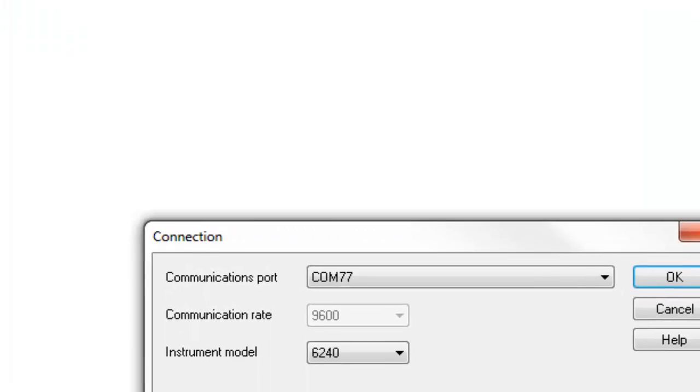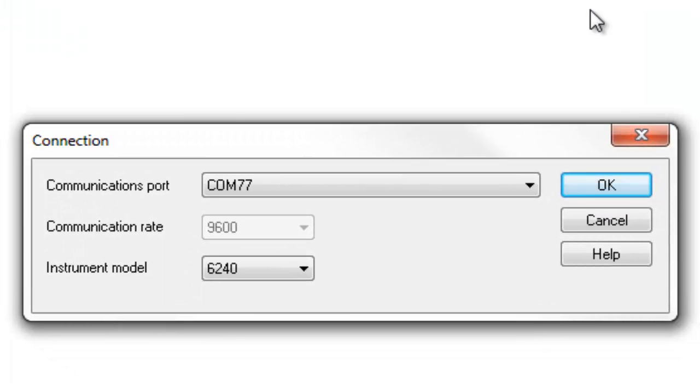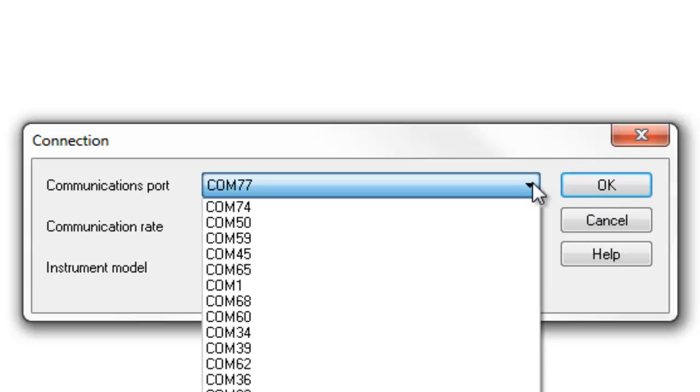The Connection dialog box appears, which enables you to select the Communication port, the Communication rate, and the instrument model. Click the Communication port field to display a drop-down list of available ports and select the appropriate one.